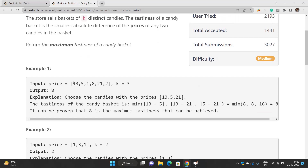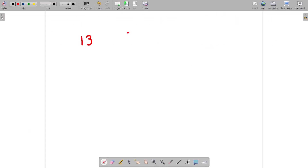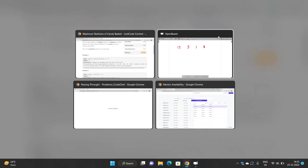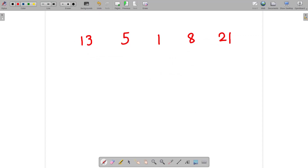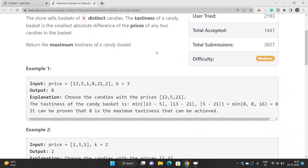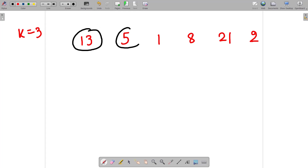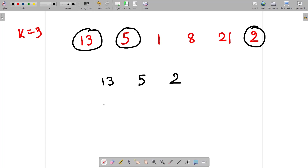Suppose you have the array 13, 5, 1, 8, 21 and 2, and we have the value of k as 3. When you try to pick up any three candies, suppose you picked up 13, 5 and 2.